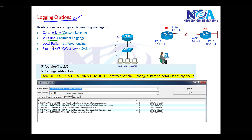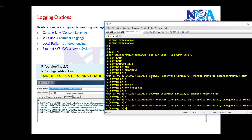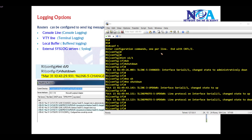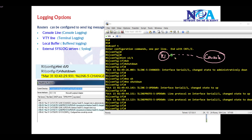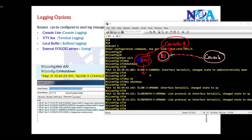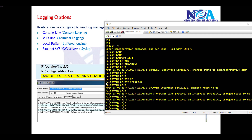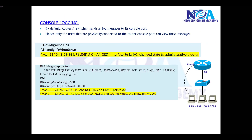We have different options for logging: console logging, VTY, local buffer, and external log servers. Console logging means whenever you log into a device — in this case connecting to Router 1 via console cable. By default, logging is enabled on the console port, and whatever changes happen in your network will be shown on the console port. Only users physically connecting to the console port can see these messages.